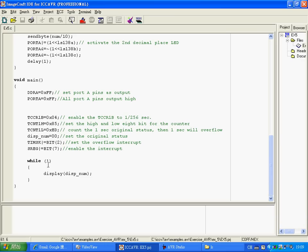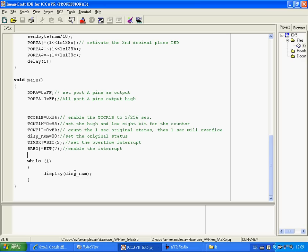And then every time the interrupt is triggered, we will change the display number. So we use a while(1) loop here and repeat and repeat and repeat again. So then every time the interrupt is triggered, the display number will be changed.